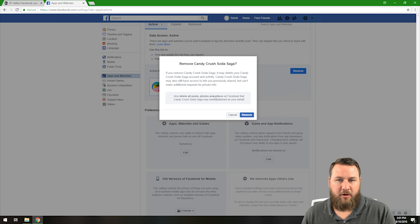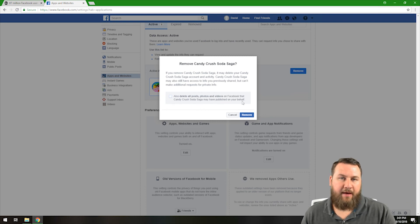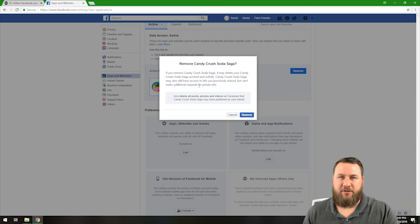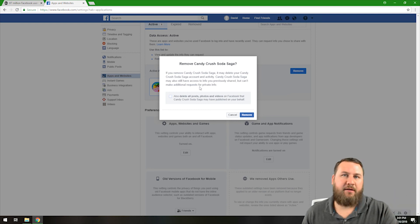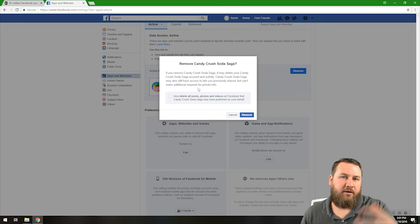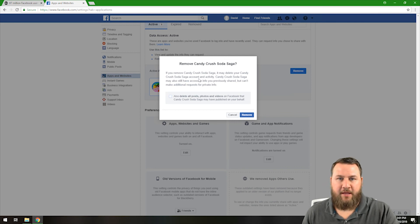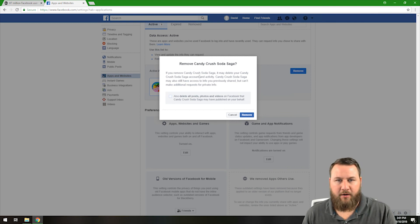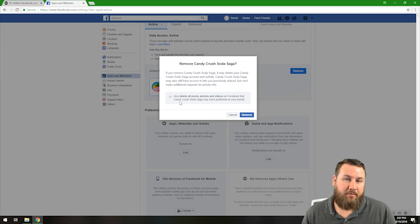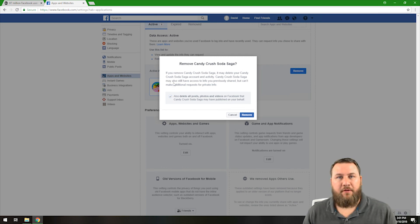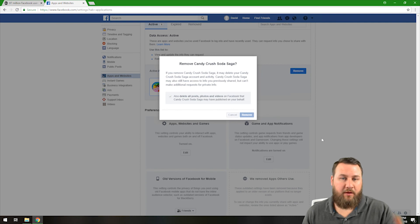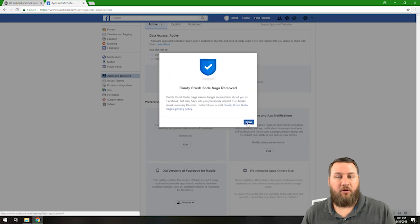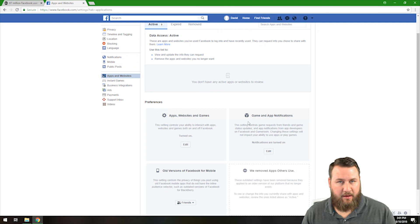You can also click delete all posts, photos, videos on Facebook that Candy Crush Saga may have published on your behalf. What that means is as you pass certain levels or stuff like that, you can actually share that as kind of like a little announcement. And if you're having like a competition with some friends, you can share that and they can see your progress, etc. By checking this little box here, we'll remove those posts and then you can click on remove and it will remove the posts and then it will also remove the application from itself.